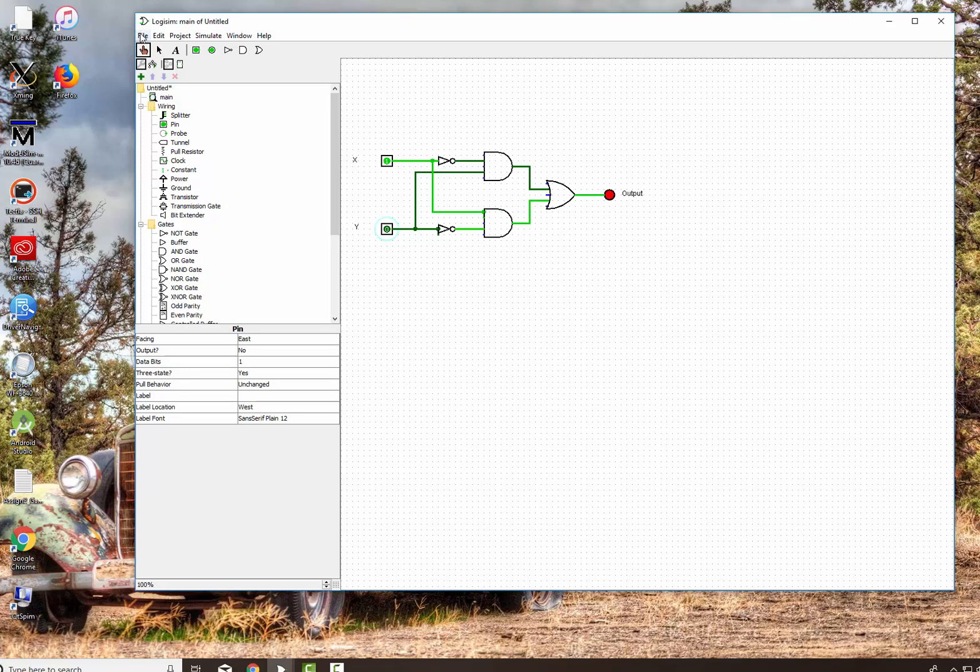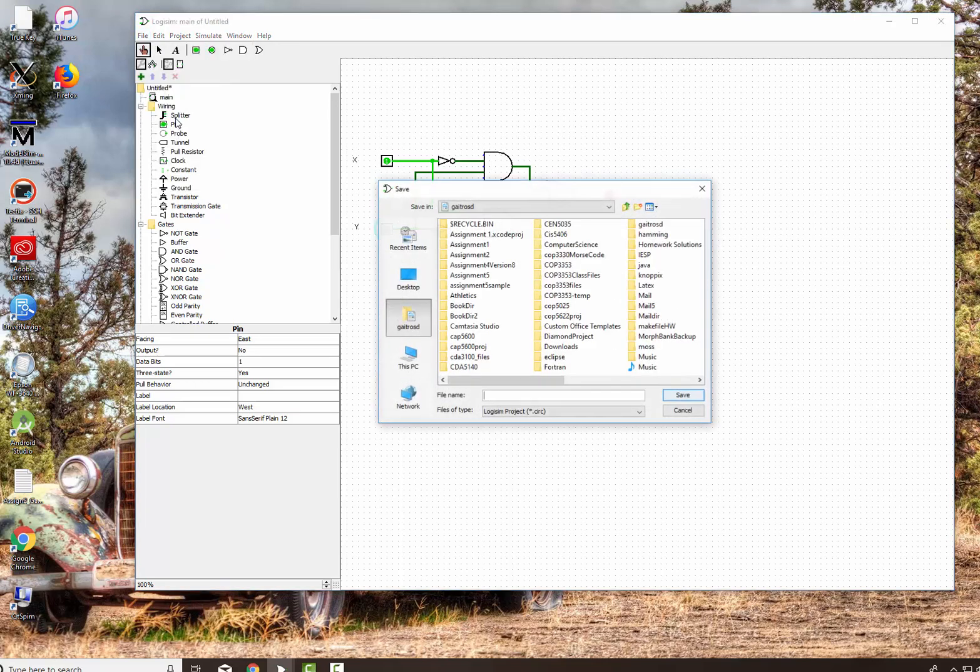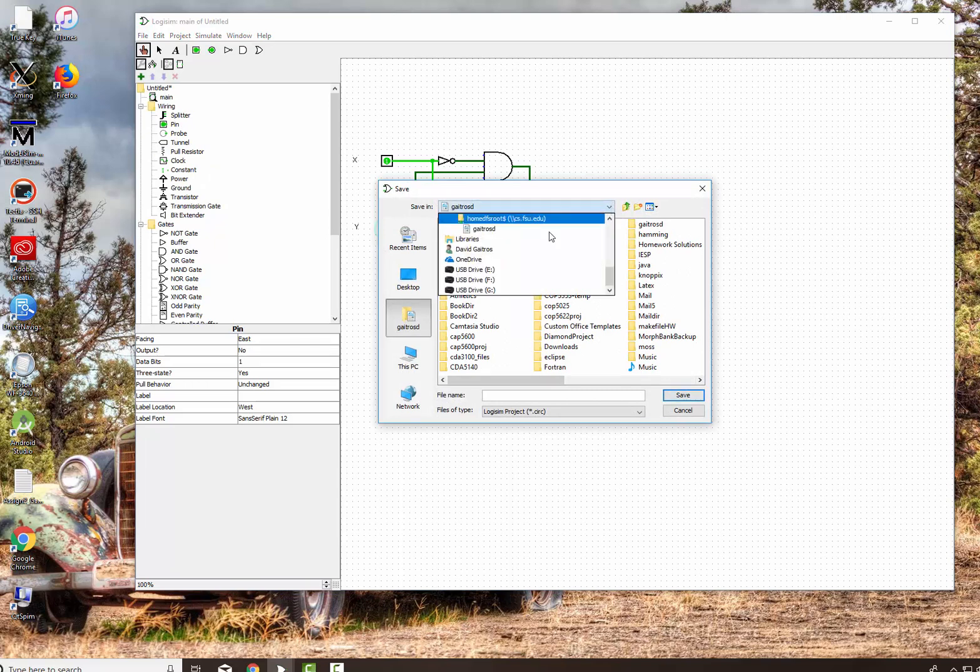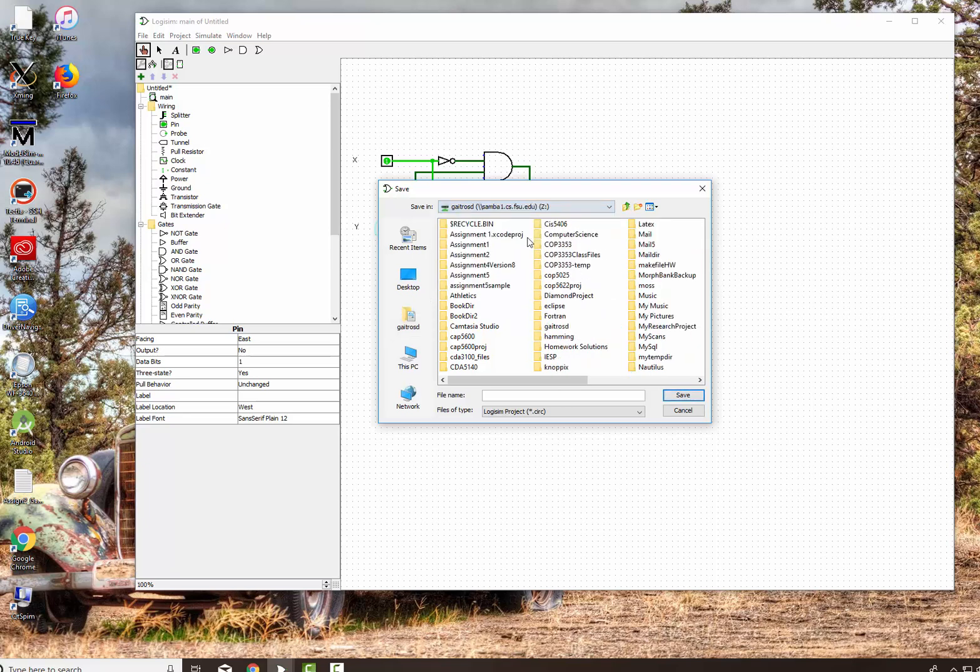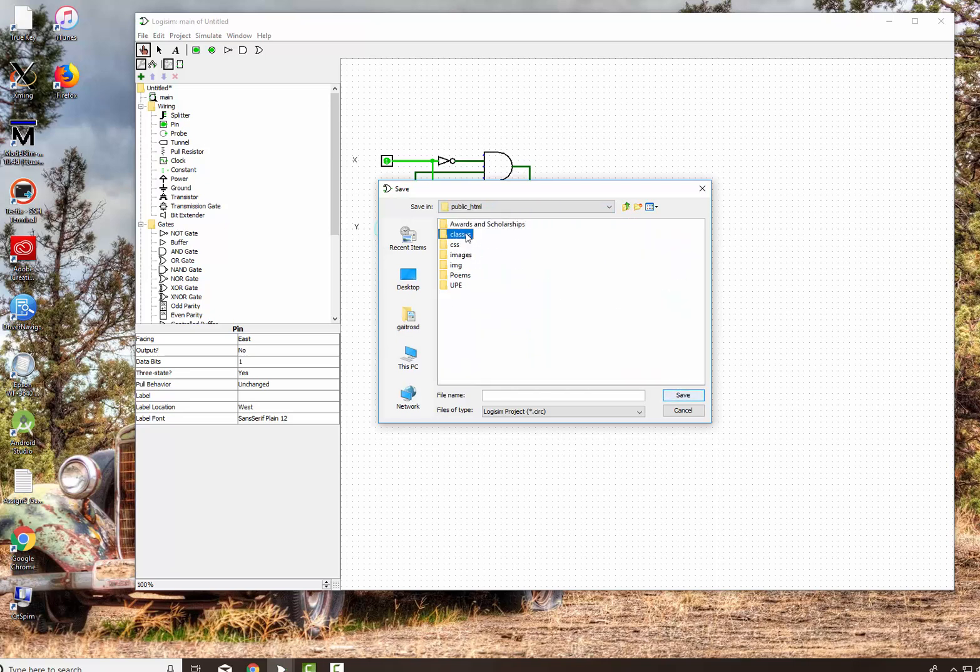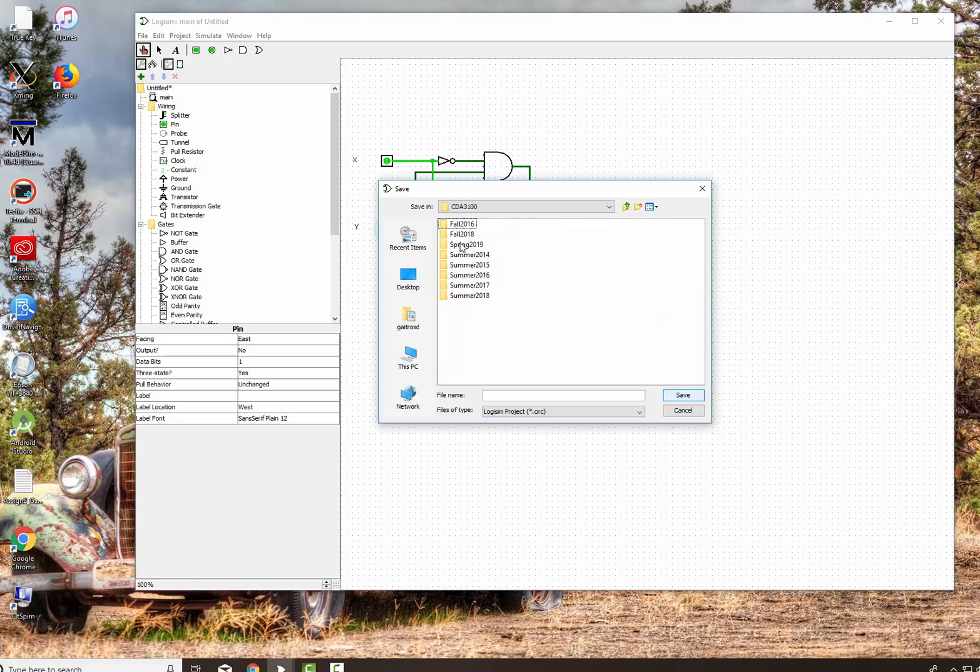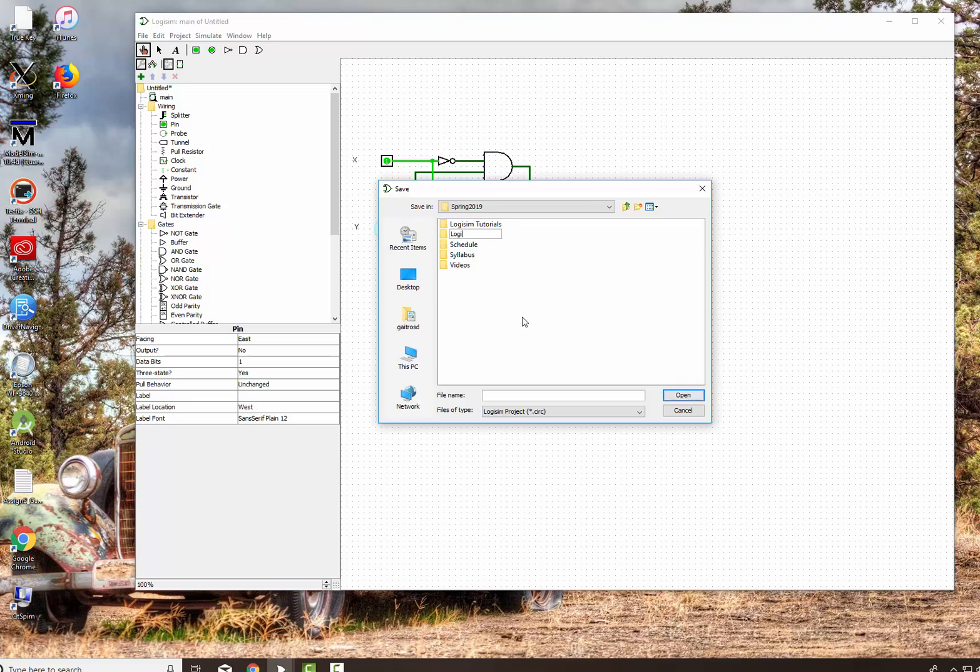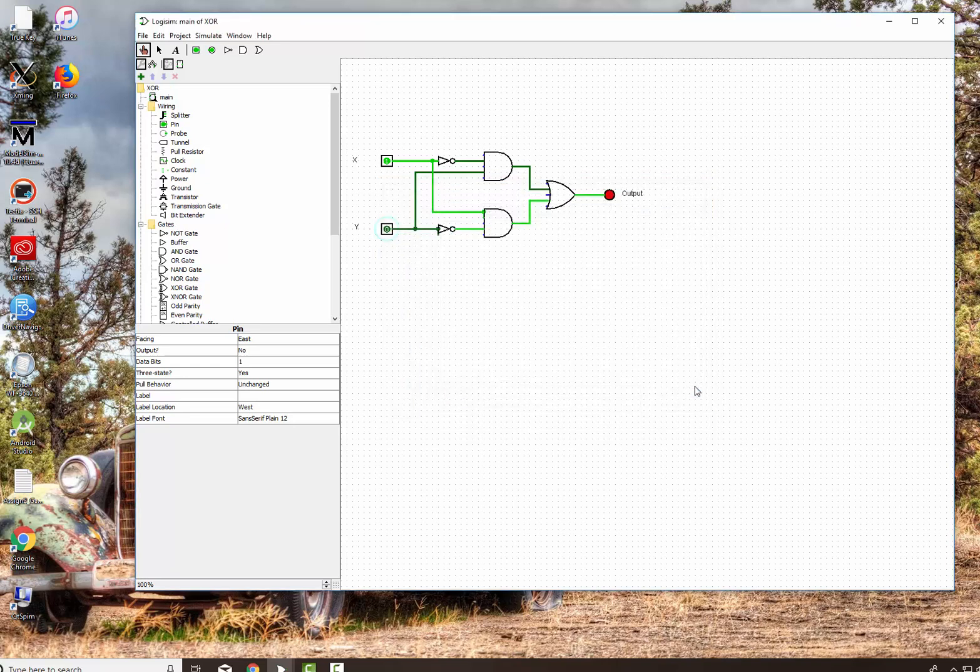Now you want to save it. You say file and save as. And we can actually say it's a circuit. And I'll go save it to my drive. And this is my class drive where I put it. And this is, I'm doing this actually for the spring. And I'm going to create a new folder. I'll just say circuits. And I'm going to go into that directory and say XOR. Say save. Very good.